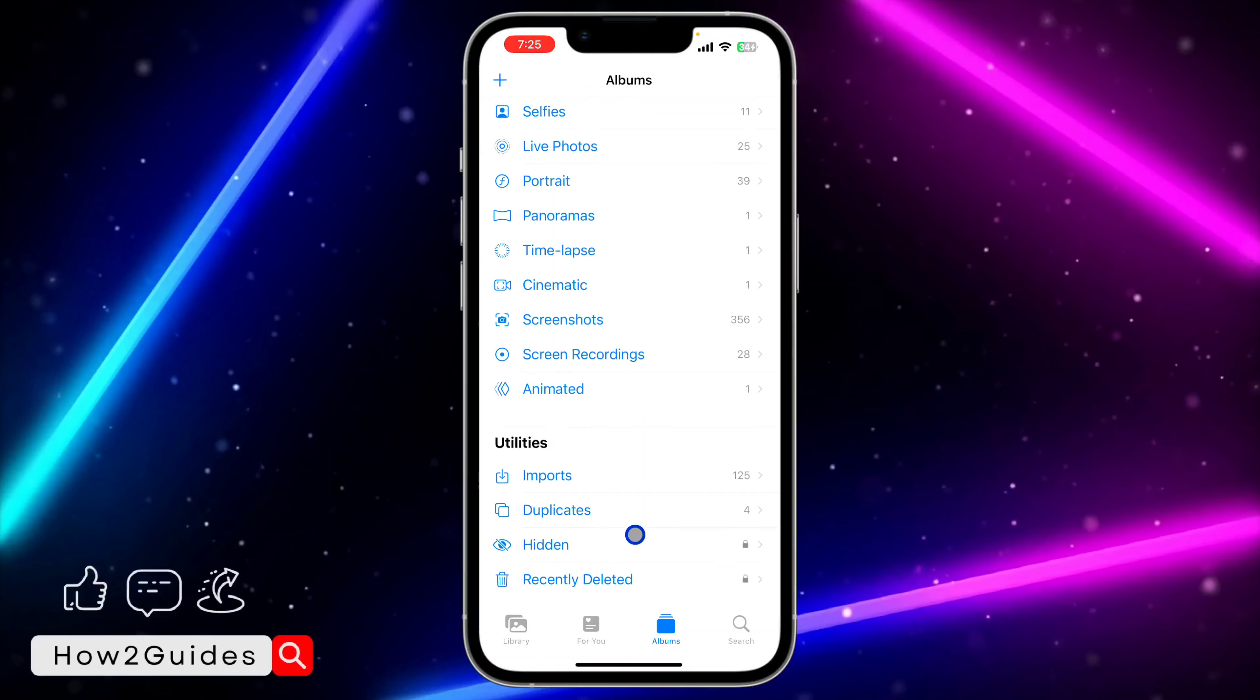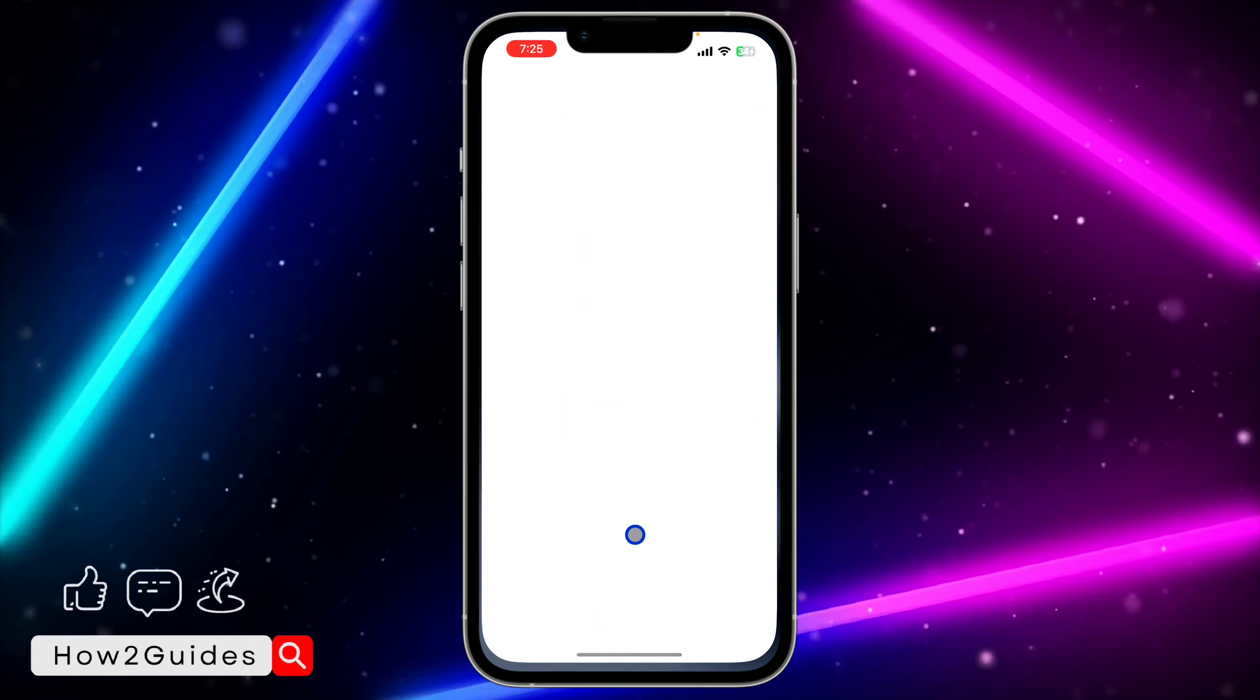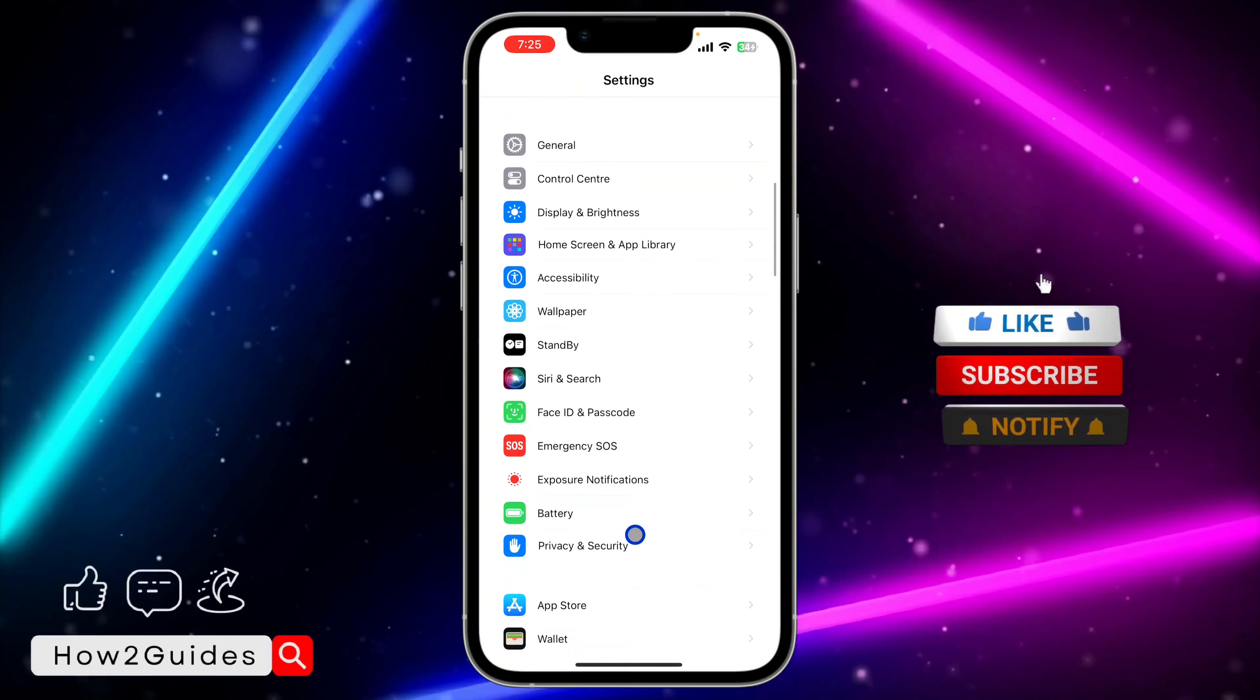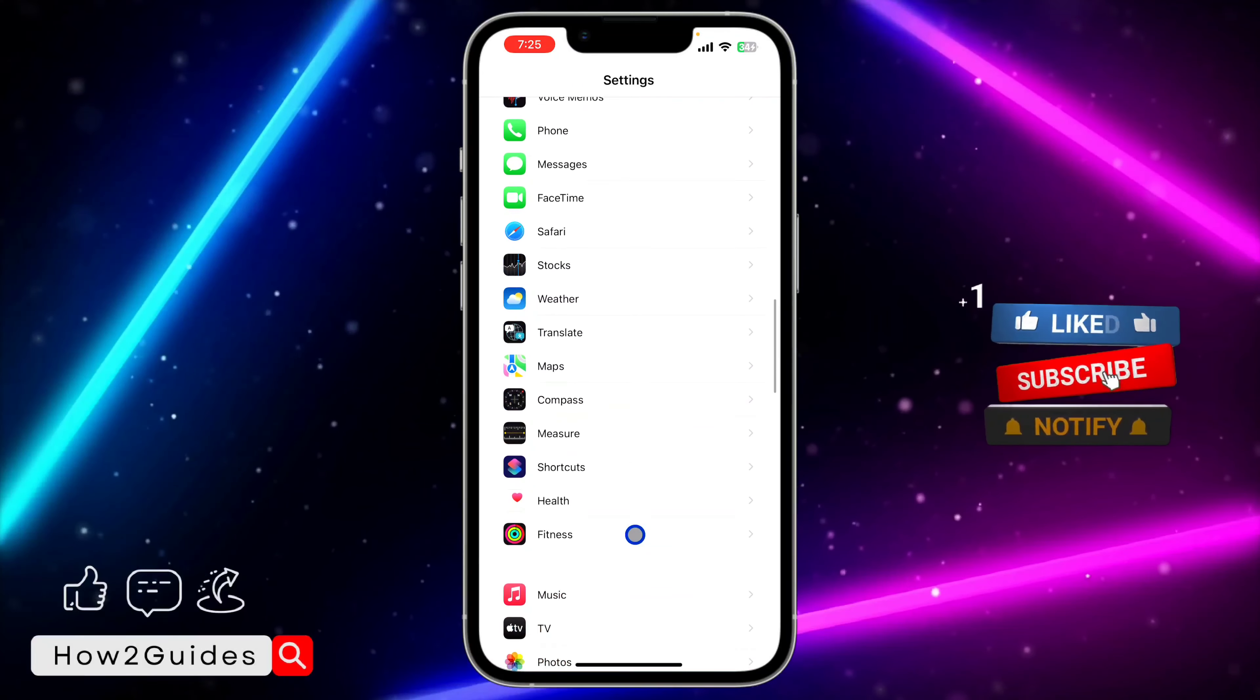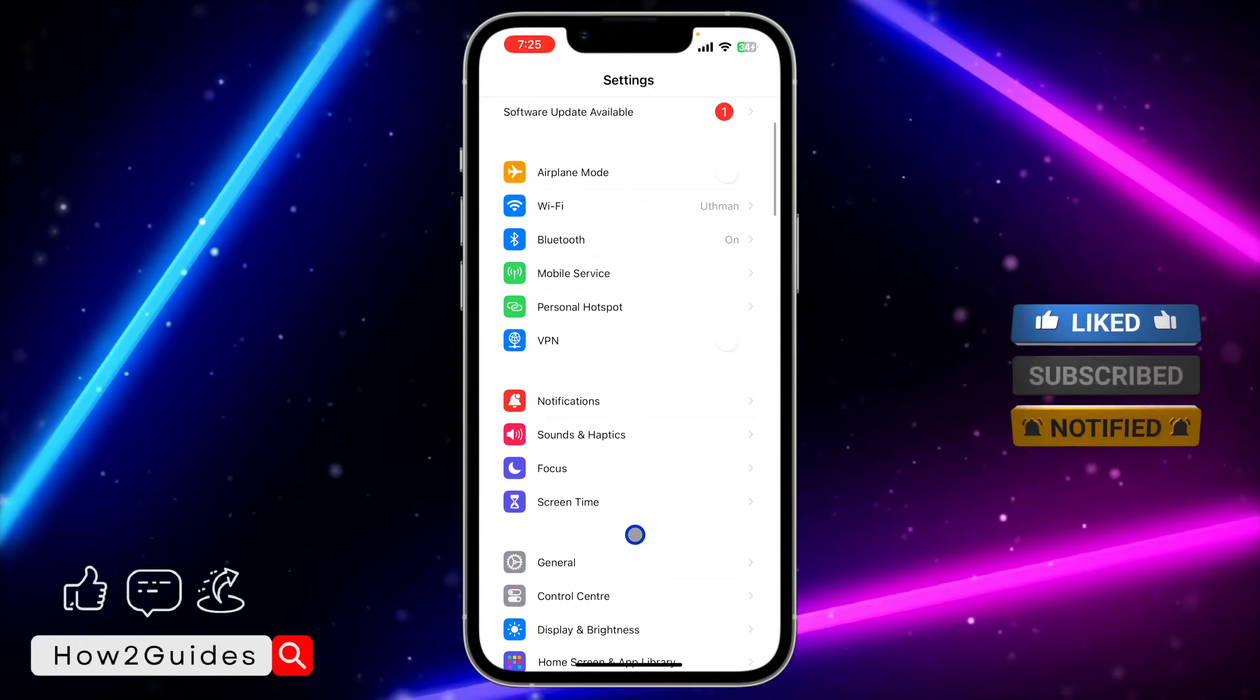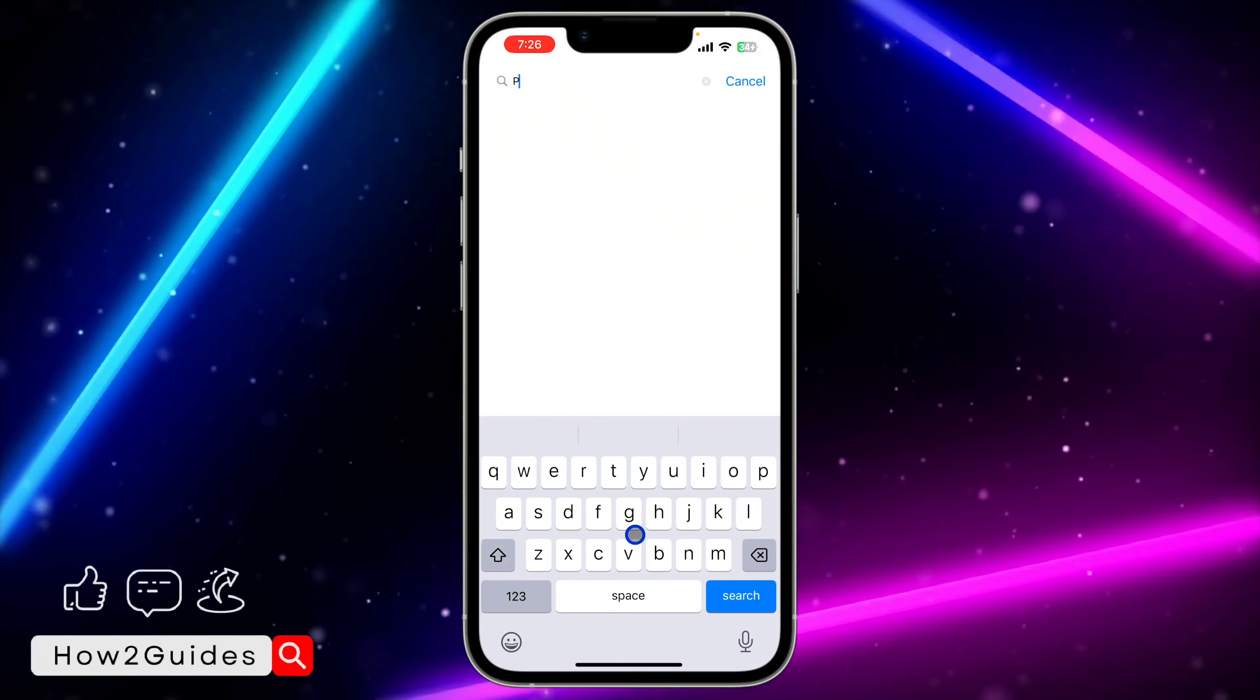In order to do this, head over to your Settings and scroll down to Photos. You can also search for it at the top if you're not seeing it.